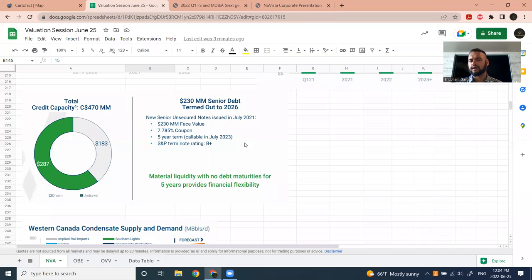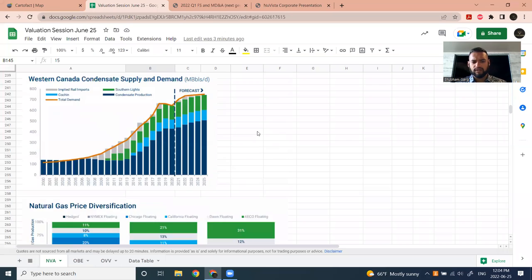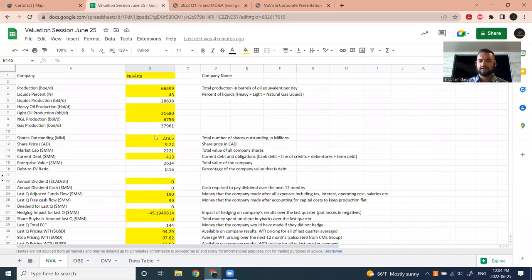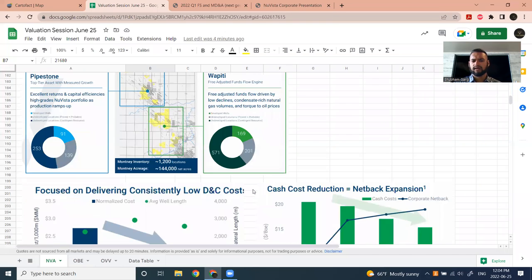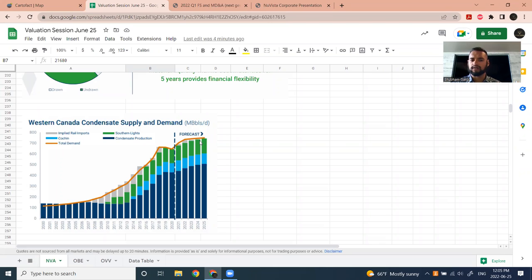A couple more things on NuVista: the Western Canada condensate supply and demand. NuVista produces 21,000 barrels per day of condensate. Condensate is in perpetual undersupply in Canada — we need it to blend with heavy oil and bitumen that we send south, and we're currently importing condensate from the US. It's one of the only crude oils we actually import from the US. Perpetual undersupply means it's going to be a strong market going forward.